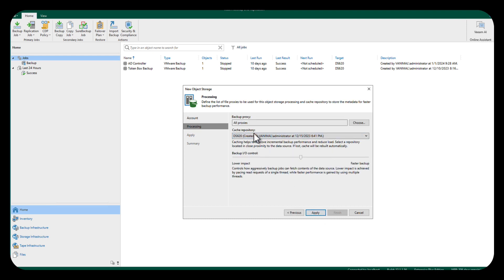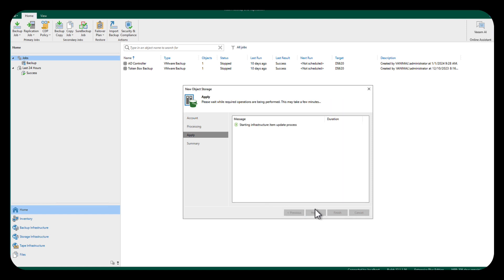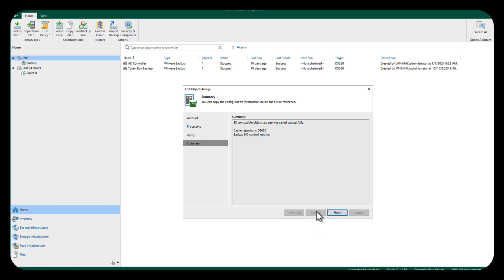It's going to ask us for a cache repository, and I've just got that pointing toward a NAS that's here, and we're going to do an apply. And then it's going to create this for us. We'll do next, and then we'll do finish.